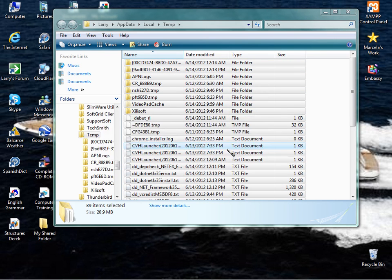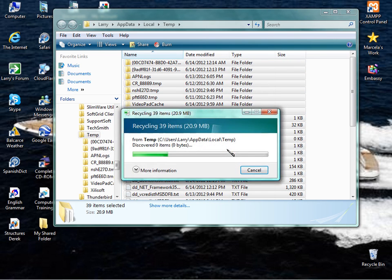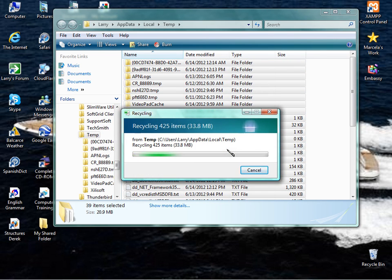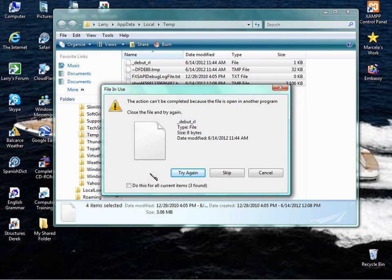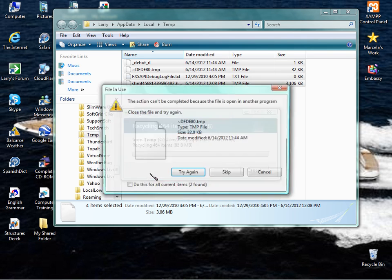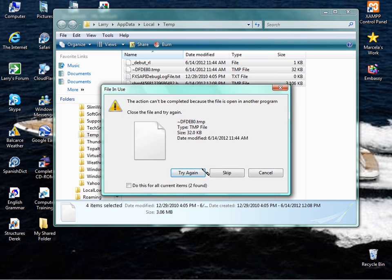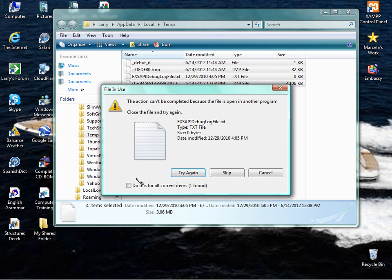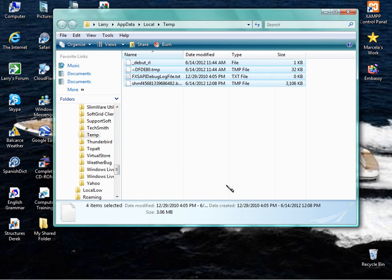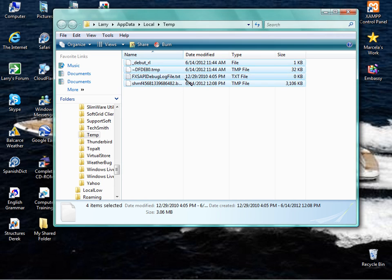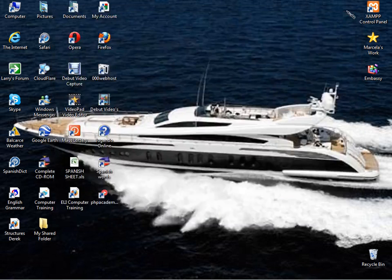Now you're going to run into one. I'll show you here. It's going to say, can't be deleted, skip it, or try again. This action cannot be completed because the file is opening in another program. So if there's something running, just hit Skip for now. Hit Skip again. And if you keep getting a bunch of them, just check this box. Do this for all current items. There's only one left. Skip. And let it go. And it deletes all those temporary files.